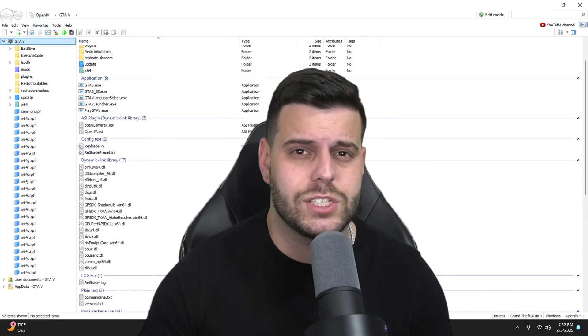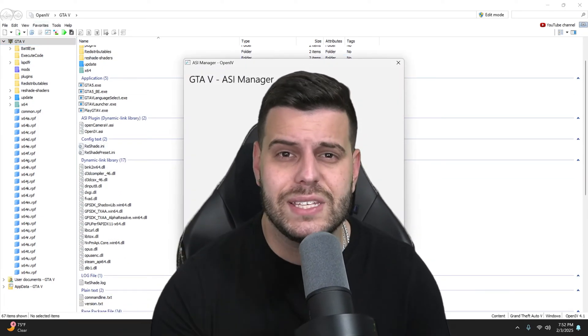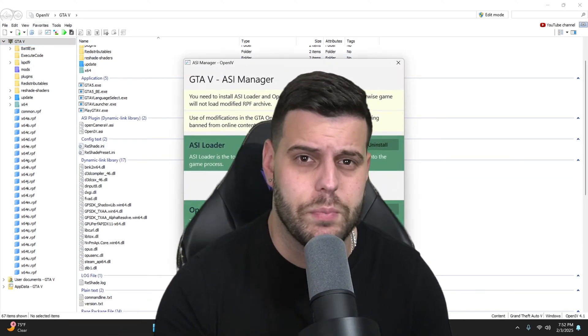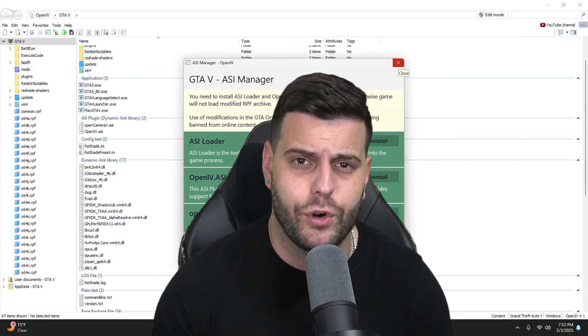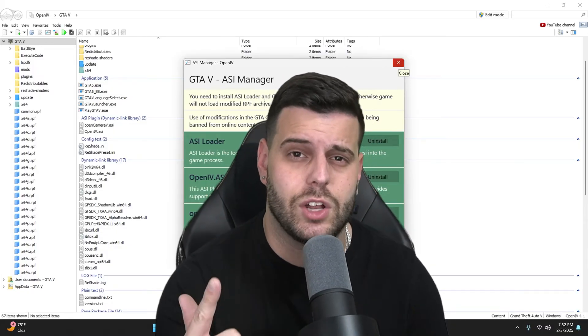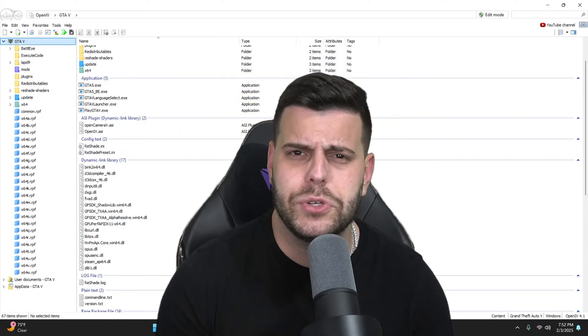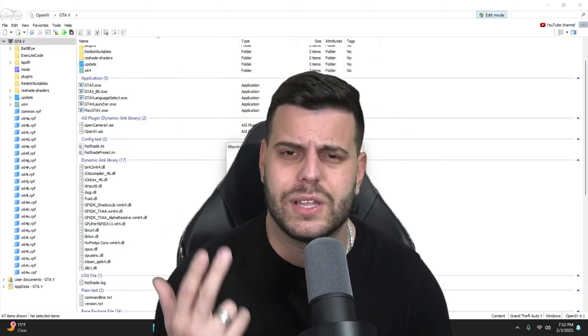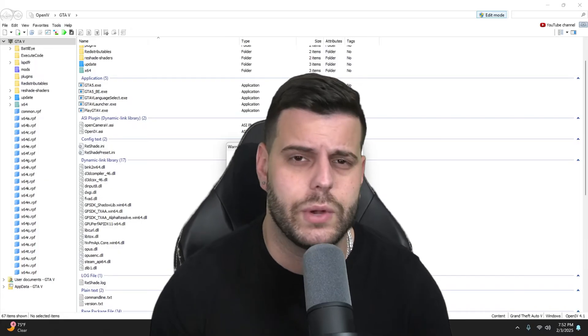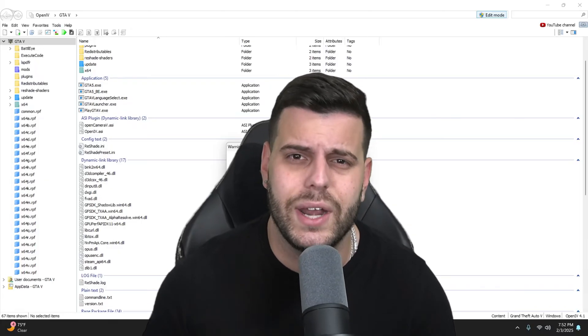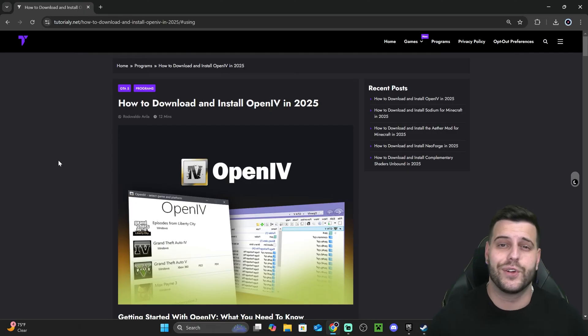If you want to learn how to download and install OpenIV the easiest and fastest way possible in 2025, this is the video for you. I'm going to teach you how to install OpenIV and how to use it with some games like GTA 5 or Red Dead Redemption. Let's go ahead and get started.